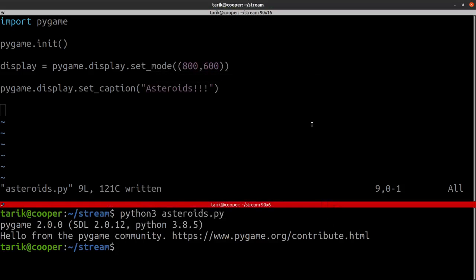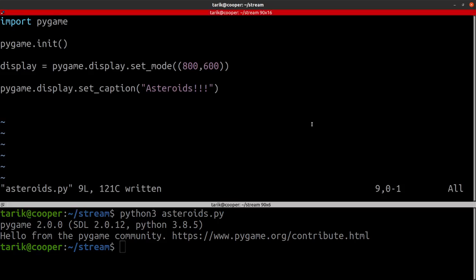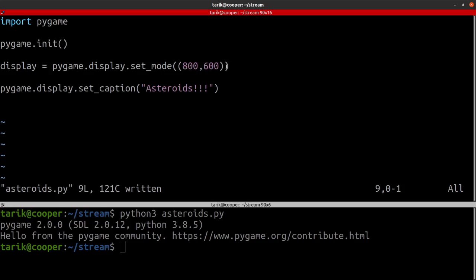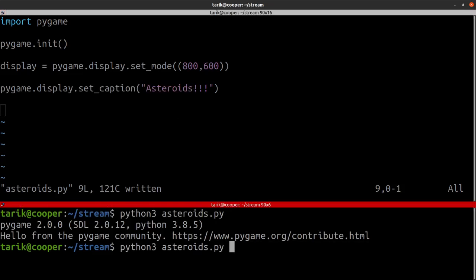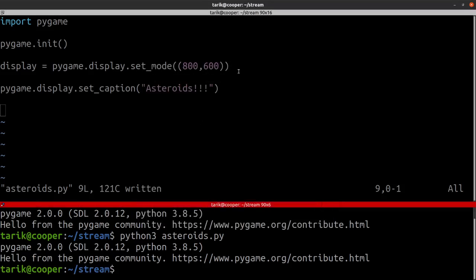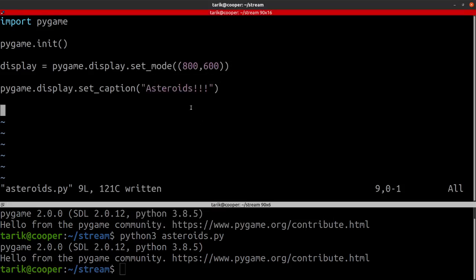So it starts and then finishes. It started, initialised Pygame, created a window which is 800 by 600, and then set the caption to Asteroids. If you're really quick you may see it said Asteroids.